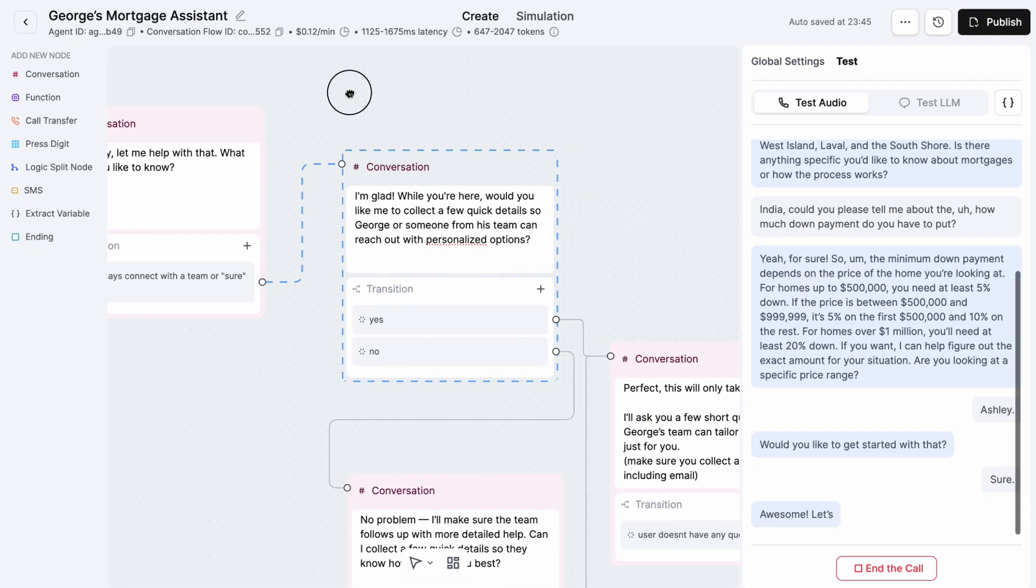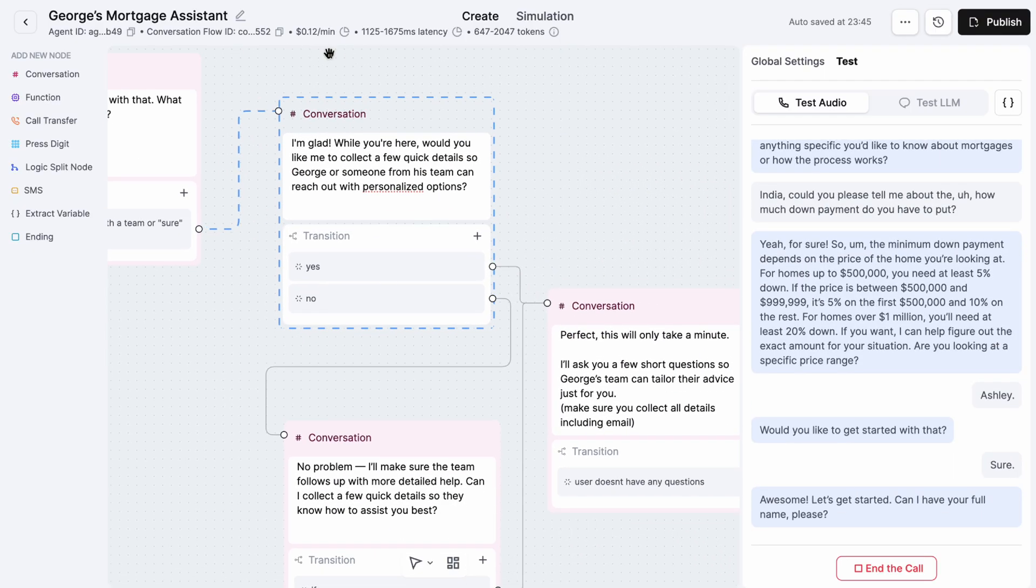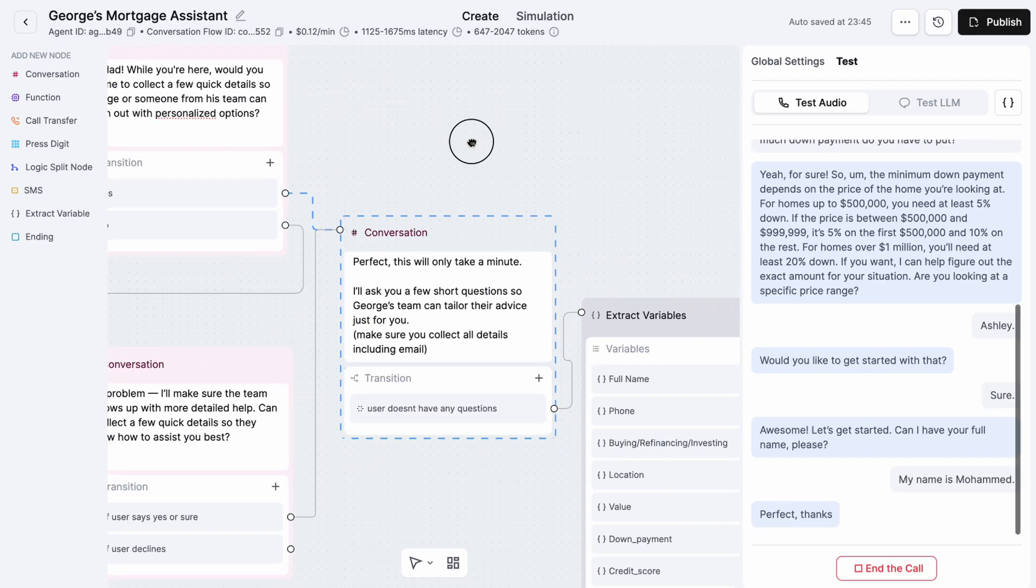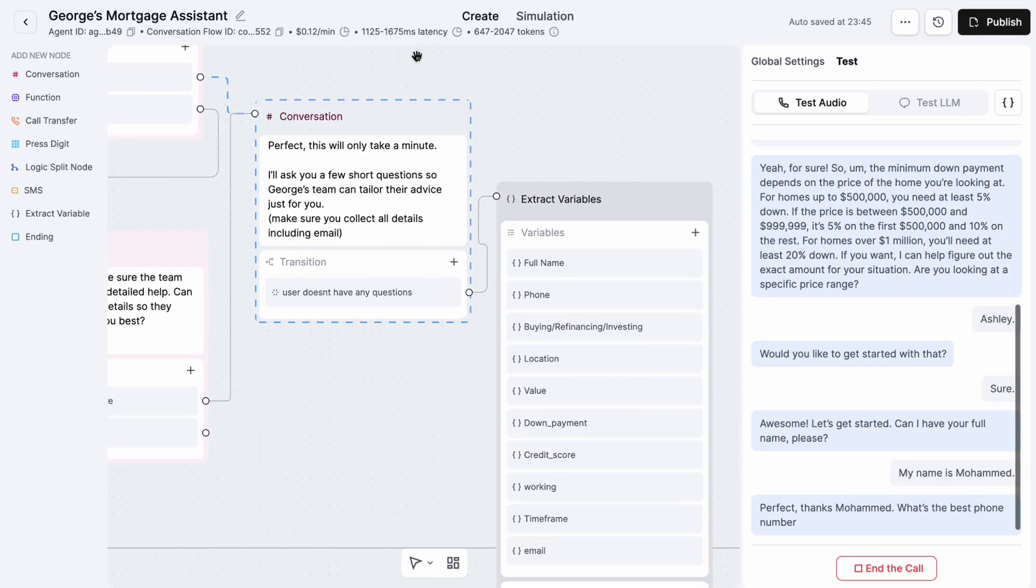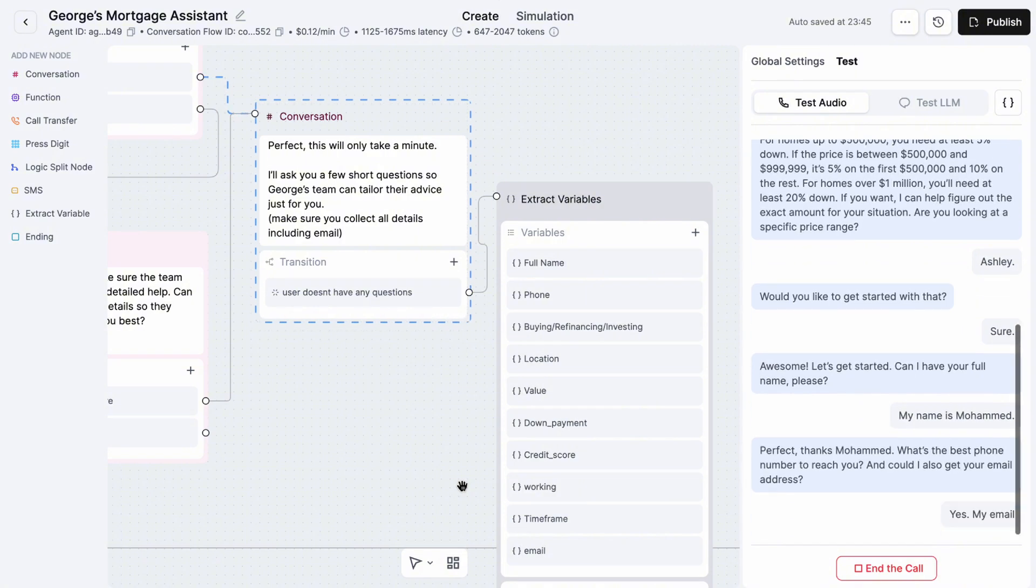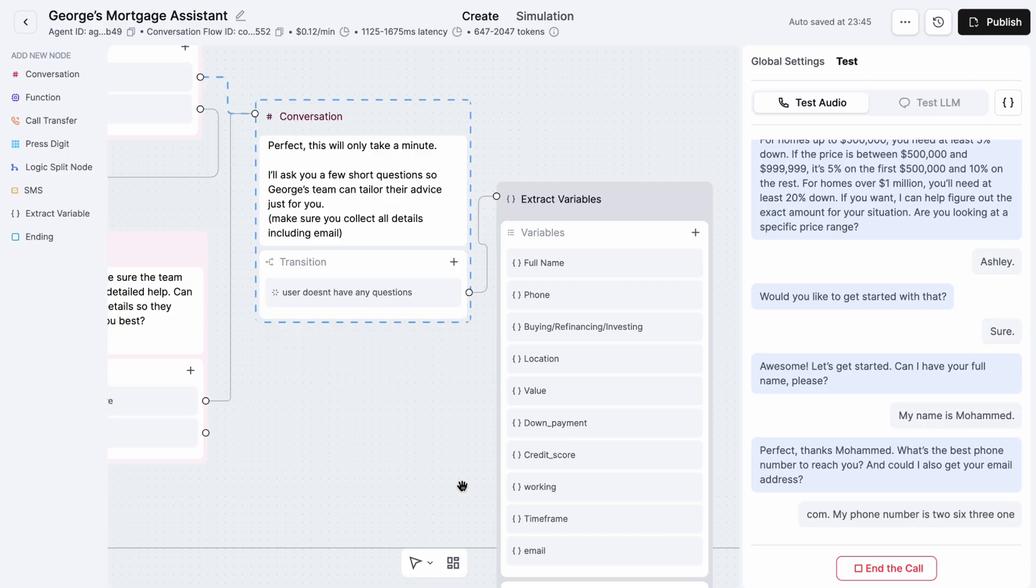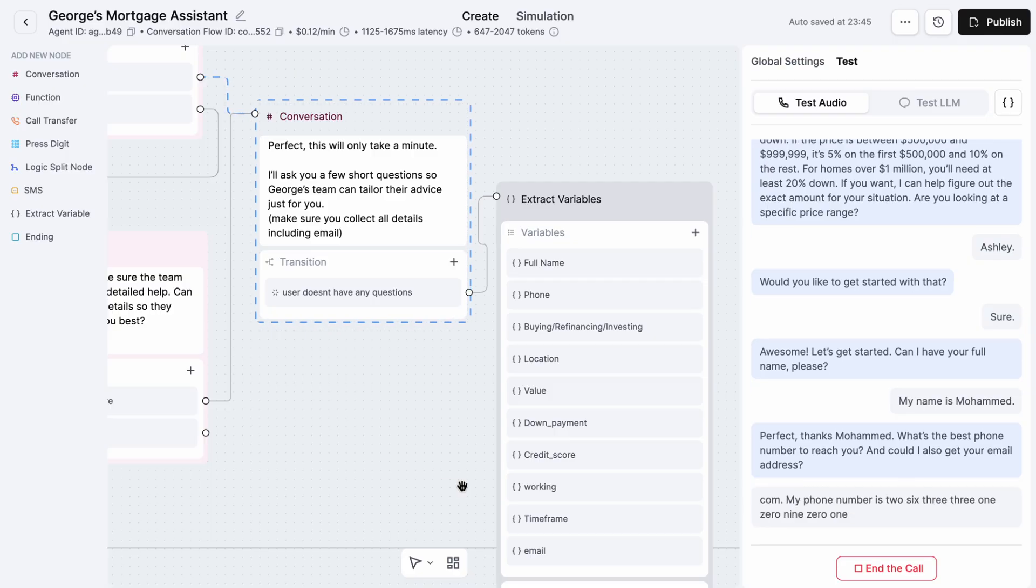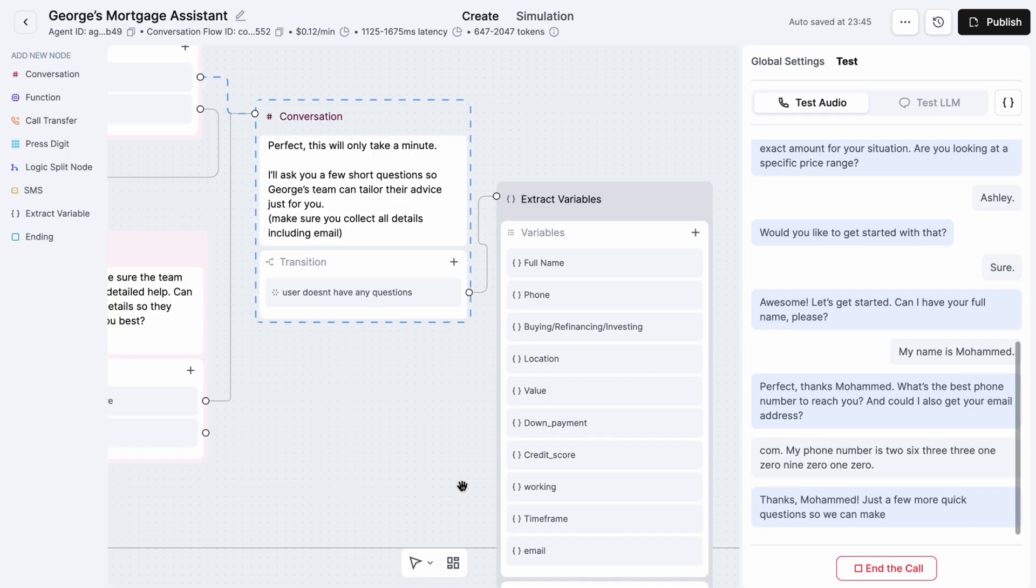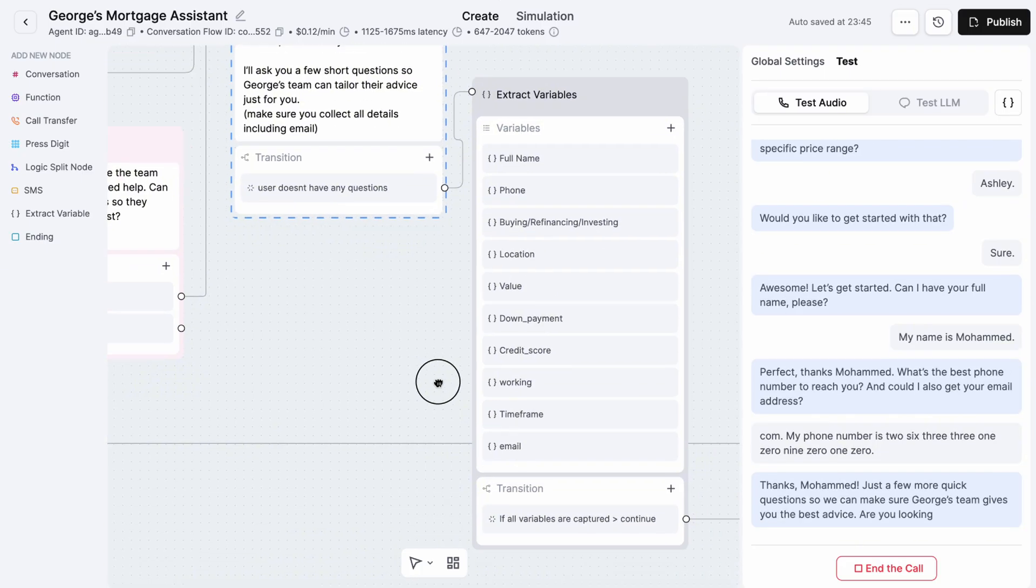Awesome, let's get started. Can I have your full name please? My name is Mohammed. Perfect, thanks Mohammed. What's the best phone number to reach you and could I also get your email address? Yes, my email address is ambient081@gmail.com, my phone number is 263-310-9010.